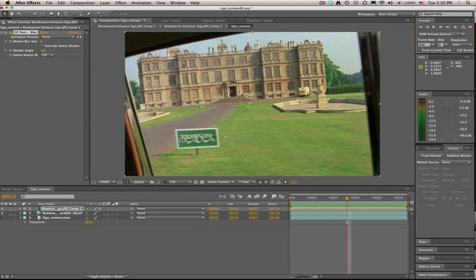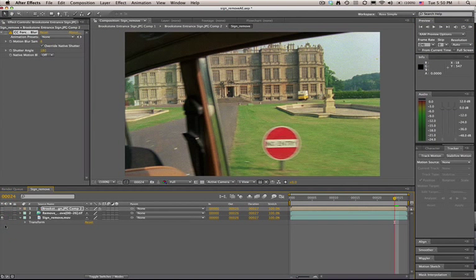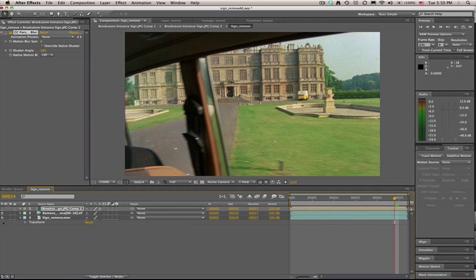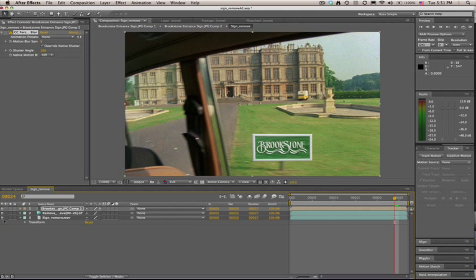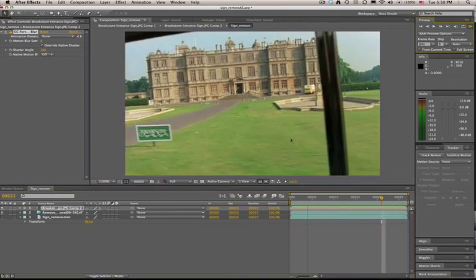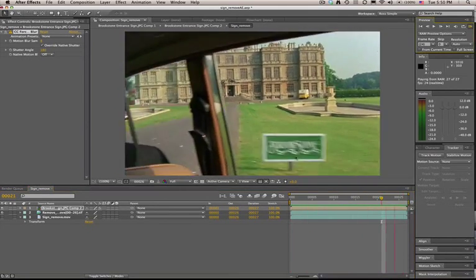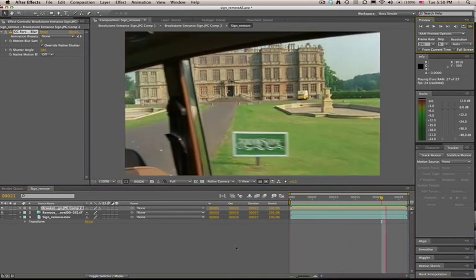And there you have it. Mocha's remove tool was able to quickly remove the sign from a shot, create a clean plate, and send the tracking data for the sign back to After Effects to finish our composite. For Imagineer Systems, this is Ross Sheen.